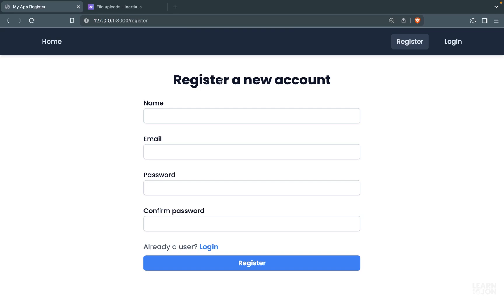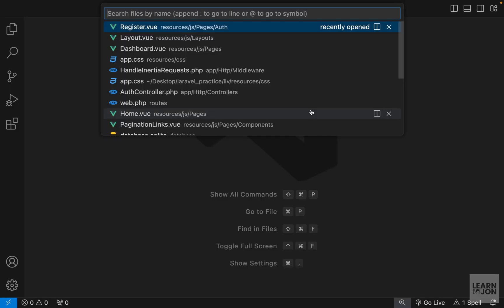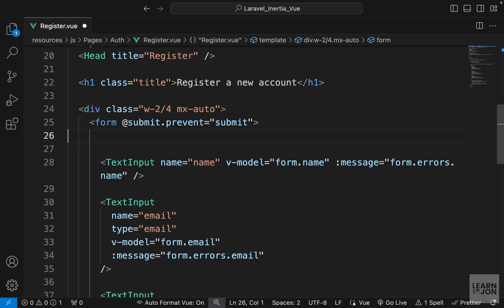In this video we want to see how we can upload files using Inertia.js. We are going to add a section to our register form and allow users to upload their profile image. Let's start with the basics and just get the markup in our register form, so inside our register view component above the name input field.